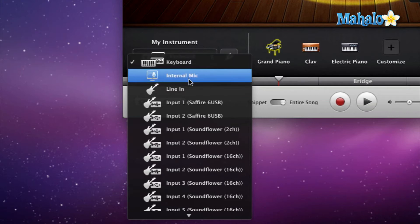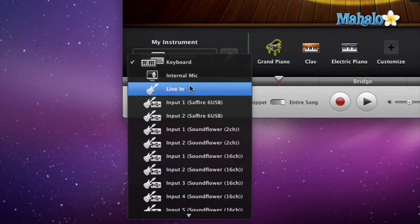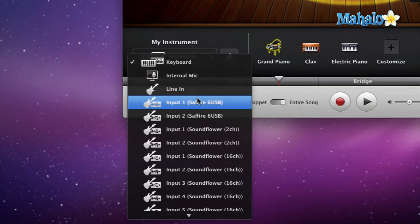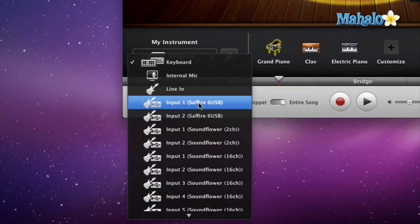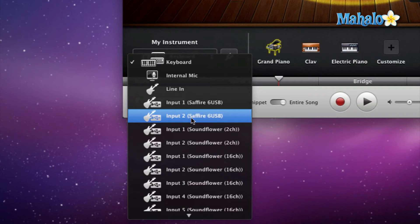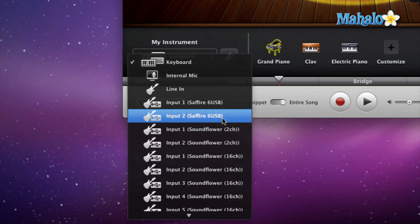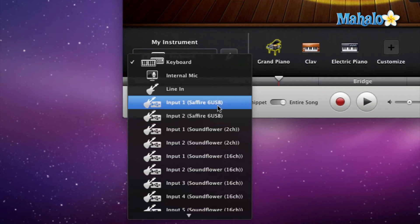But what is different are these Input 1 Sapphire 6 USB and Input 2 Sapphire 6 USB—my hardware, my specific hardware—because I'm using a Sapphire 6 USB audio interface. So I have two input options.